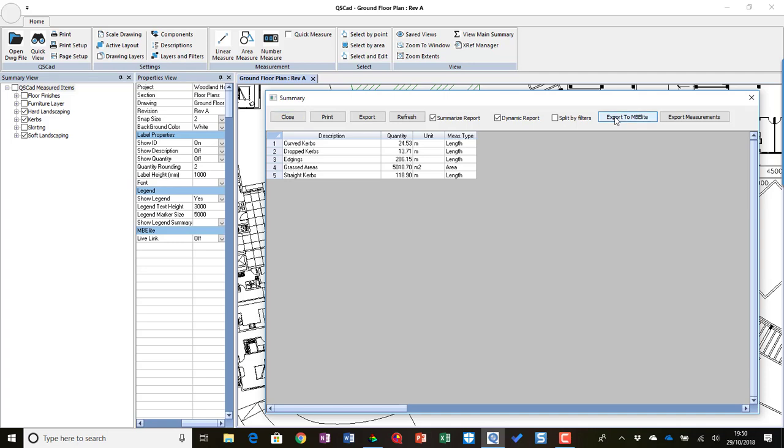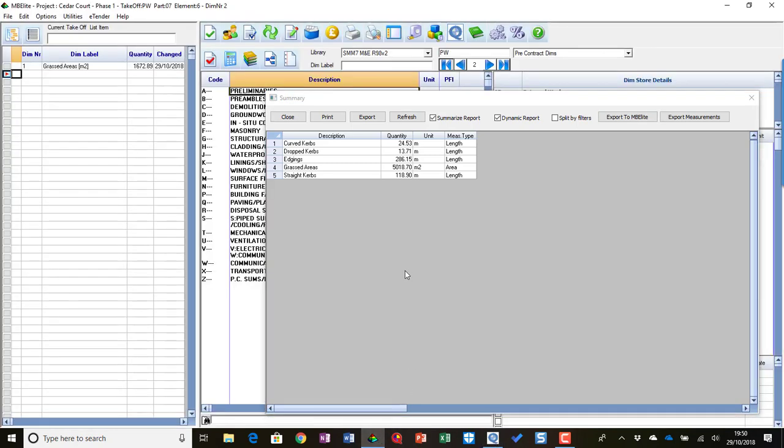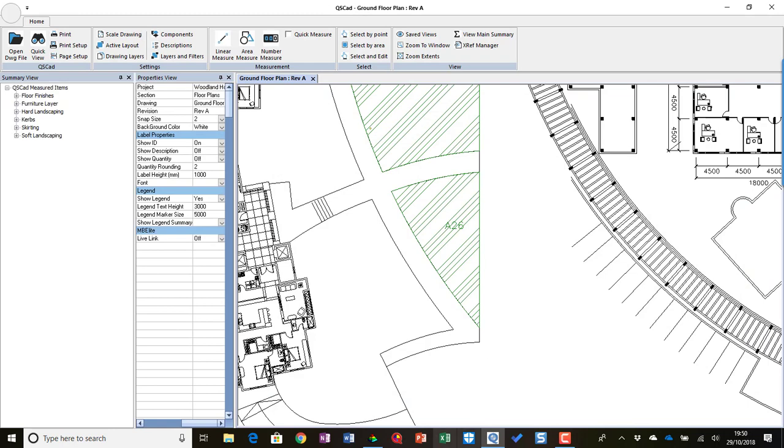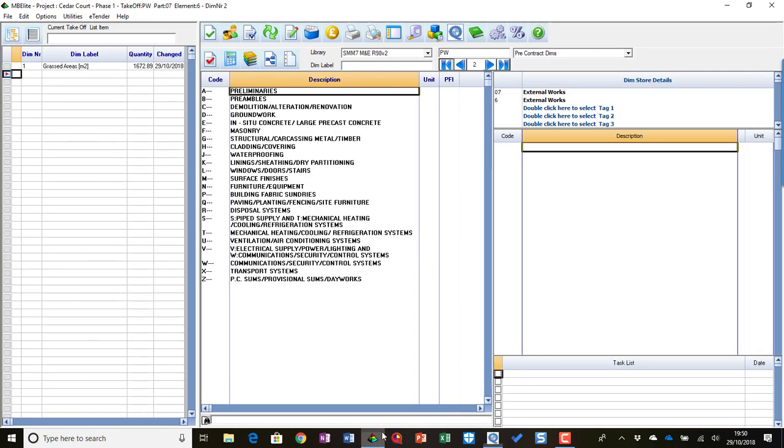And they will go into the element that I'm currently in, unless of course I set it separately before I send it, which you can also do in QCAD. So I now go back into NBLE. Let's close this report and go back into NBLE.